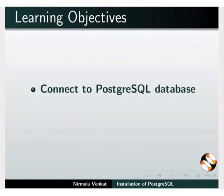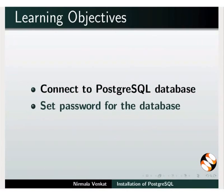We will also learn to connect to PostgreSQL database and set password for the database.